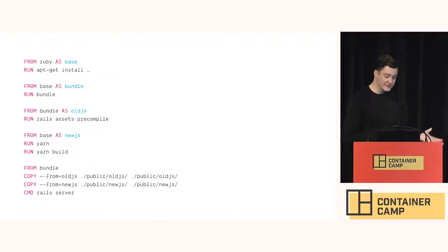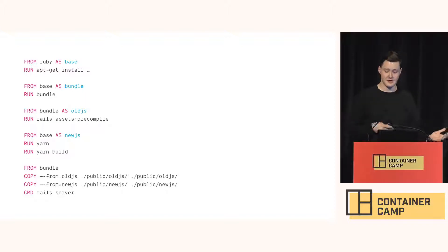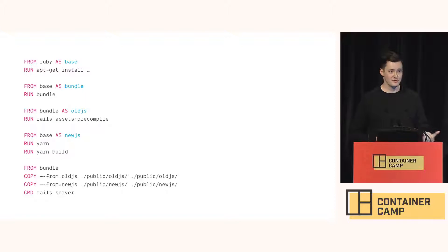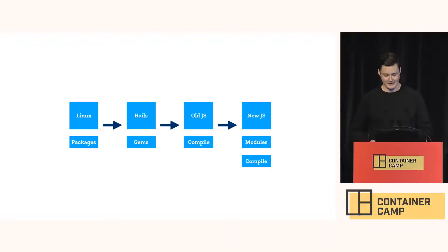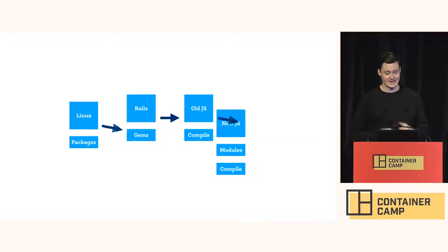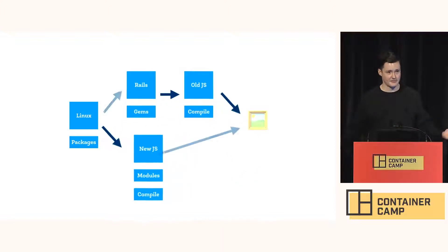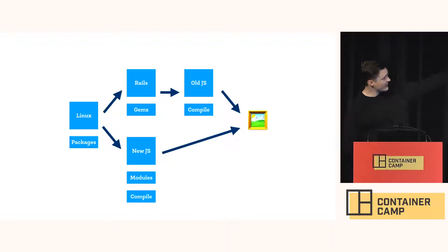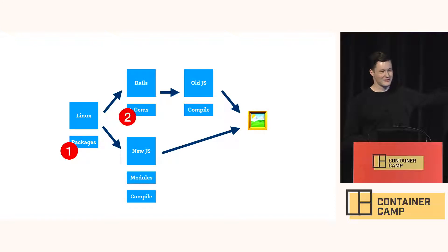So we add multi-stage builds to isolate the dependencies. This means some steps can be cache invalidated without affecting unrelated steps. Everyone still following? So we've changed this pipeline into a dependency graph. Which is kind of cool. And look, there are things in parallel here.